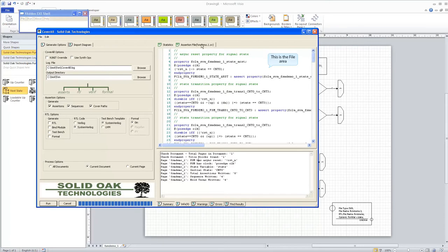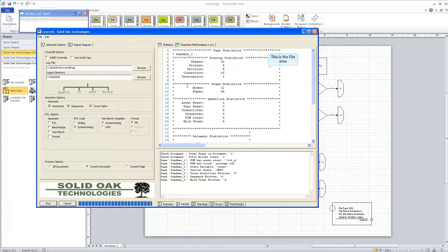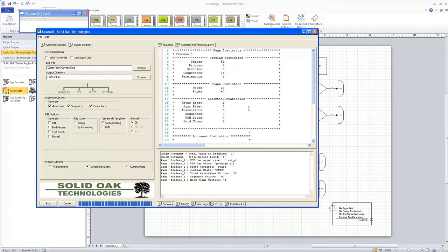There are two file tabs. The first is the statistics tab, which shows the statistics Coverall generated while creating assertions for this design — a list of all items on the page, the size of the graph it created, and a list of all types of assertions created. For this design it created one asynchronous assertion, eight transition assertions (two from each state, as expected), four sequences, some FSM loops, and holding terms.